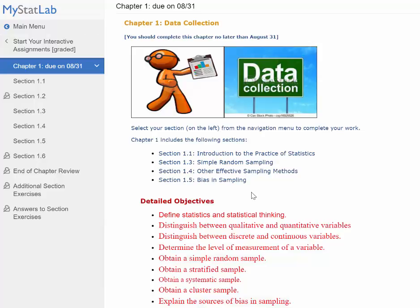The first chapter is about the definition of statistics — what statistics is about. Then we're going to talk about variables: define variables and distinguish between qualitative and quantitative. Quantitative means a number, and qualitative means an attribute. For example, favorite color is qualitative, but the number of students in a class is quantitative.